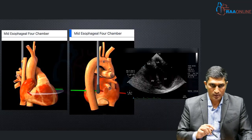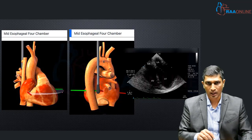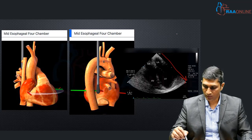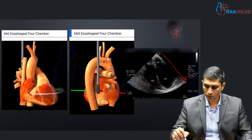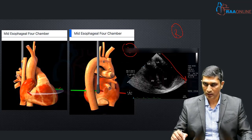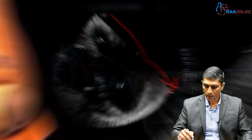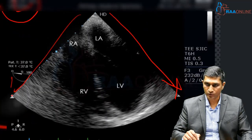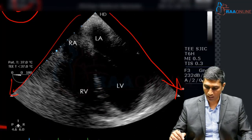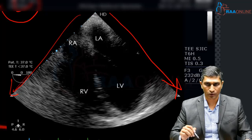The green line and the red line represent how the ultrasonic beam actually dissects the heart. The green is always on the right side of the image and the red is always on the left side of the image — this is the most important point to remember.